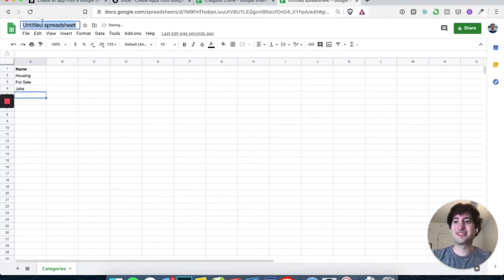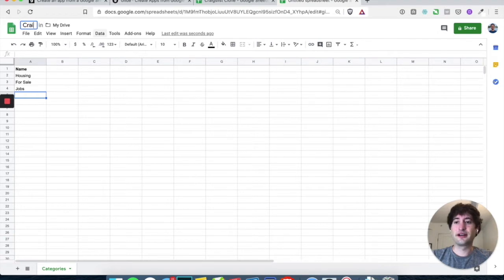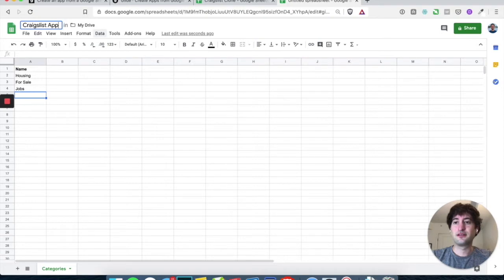Let's also just name this spreadsheet Craigslist app. Great.